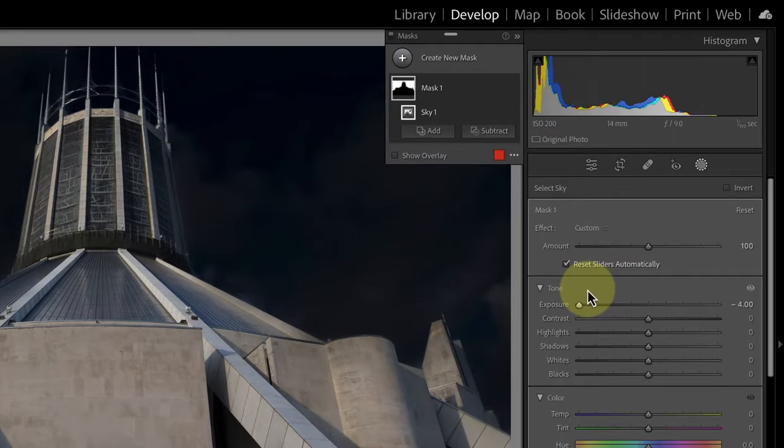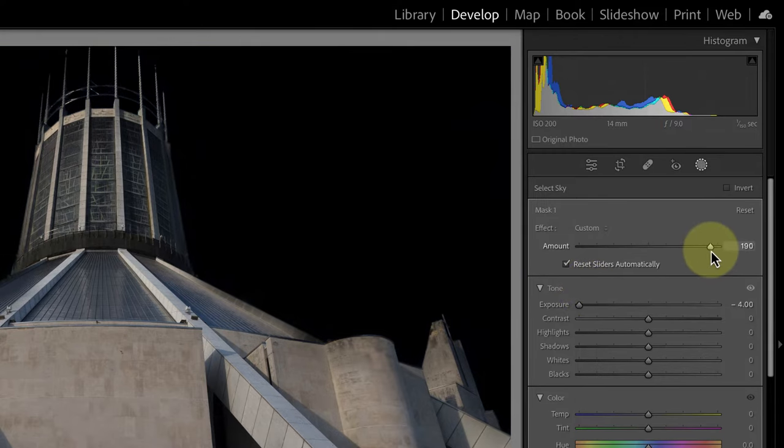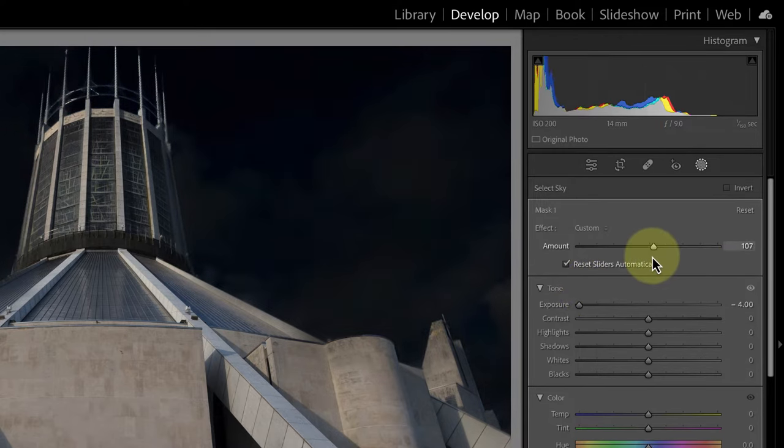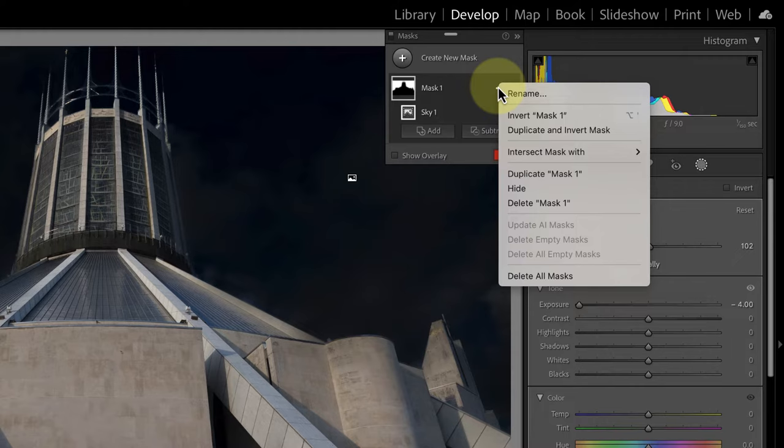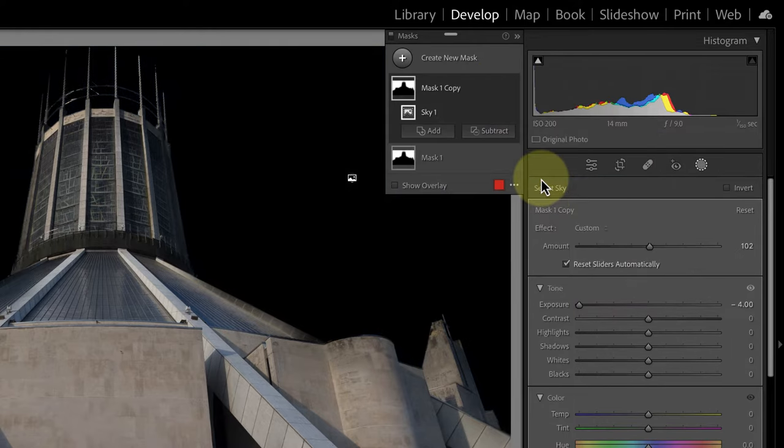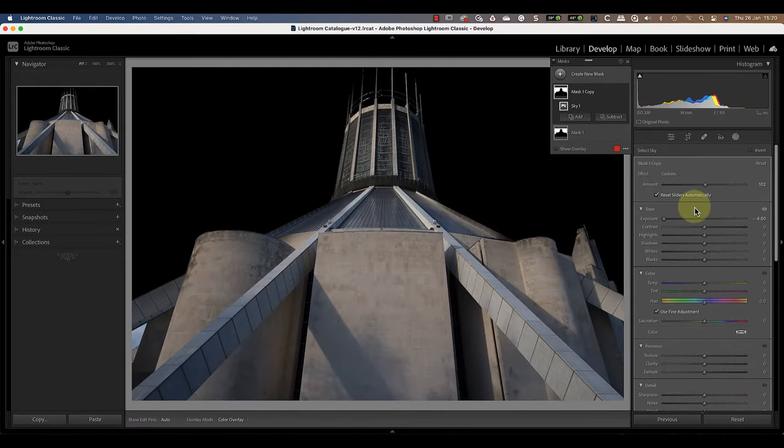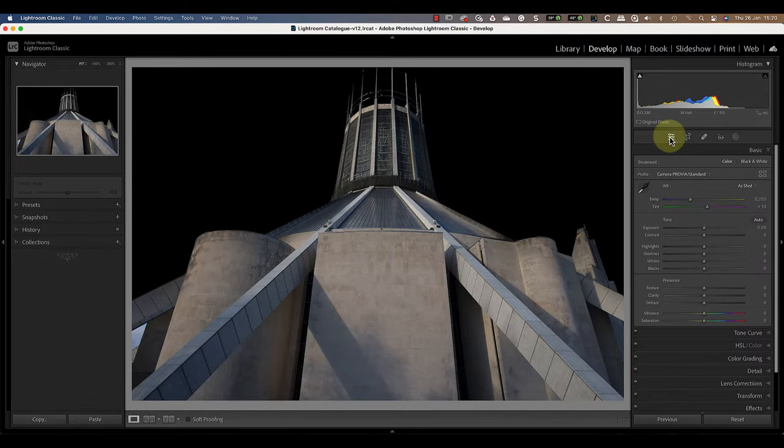At this point the sky isn't quite black enough and we can still see some of the clouds. One way of fixing this is by moving the amount slider to the right to strengthen the adjustment. Alternatively we can duplicate the mask by clicking the menu icon in the mask panel and then selecting the duplicate option. Now I can use the exposure slider on the duplicate mask to darken the sky even further.